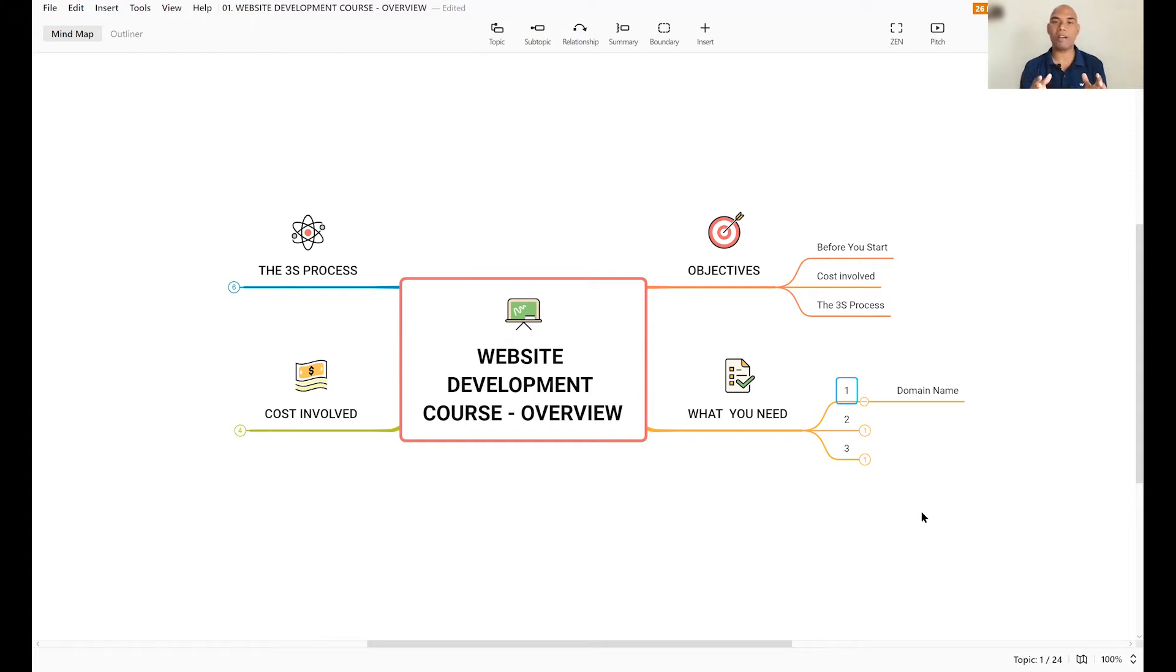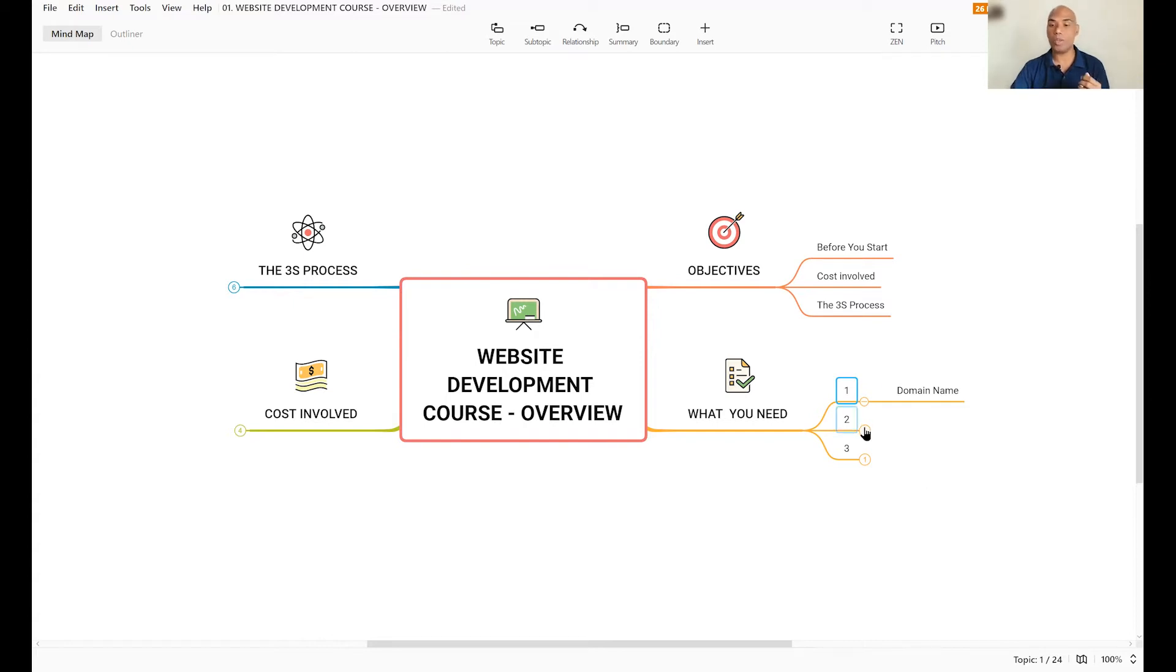So in order to have your own website on the internet, you've got to have a domain name. And we are going to go about signing up for that.